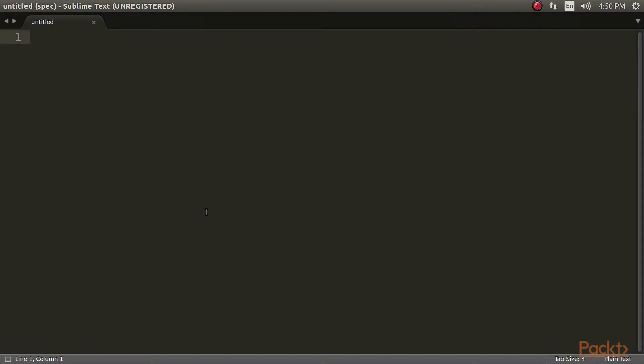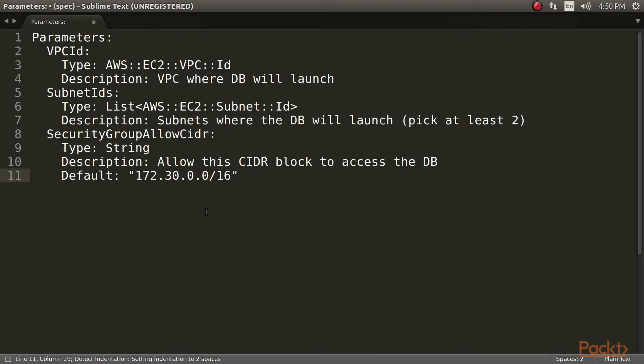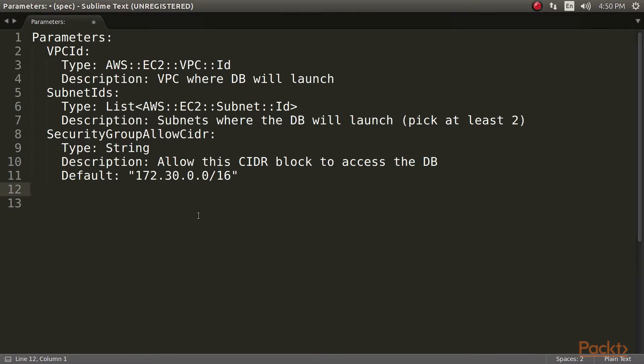First, we will create a new CloudFormation template. We are going to add a total of 12 parameters to it. The first three parameters will contain the values such as ID of VPC, CIDR range of VPC, and the IDs of at least two subnets.